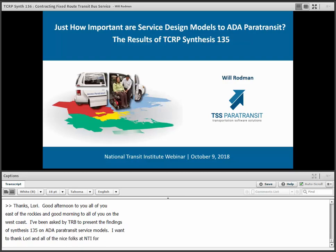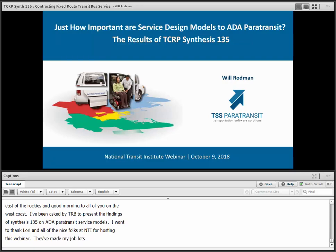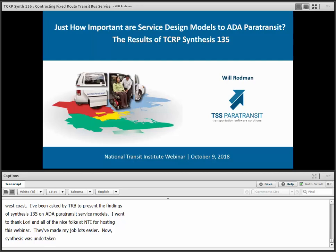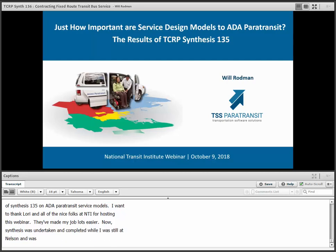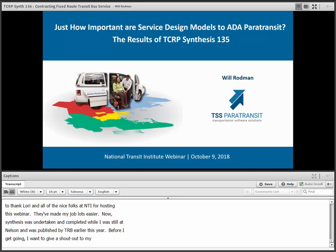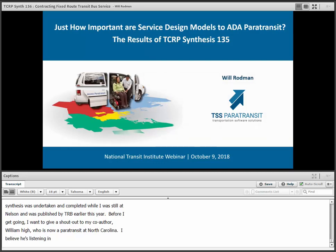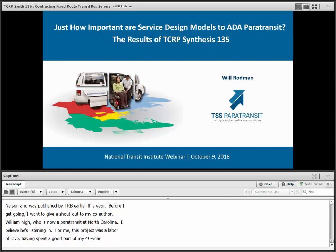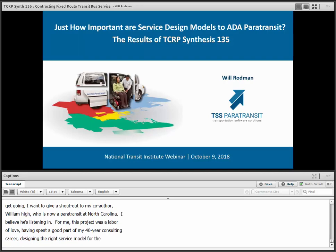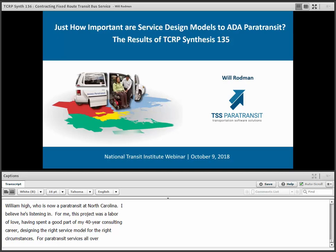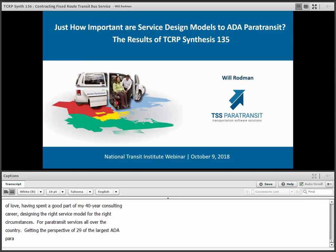The Synthesis was undertaken and completed while I was still at Nelson Nygaard and was published by TRB earlier this year. I want to give a shout-out to my co-author, William High, who is now a paratransit planner at Buncombe County, North Carolina, in Asheville. For me, this project was a labor of love, having spent a good part of my 40-year consulting career designing the right service model for the right circumstances for paratransit systems all over the country and Canada. Getting the perspective of 29 of the largest ADA paratransit systems in the U.S. was great fun, and I did learn some things. But before we get into the findings, let's get some context first.